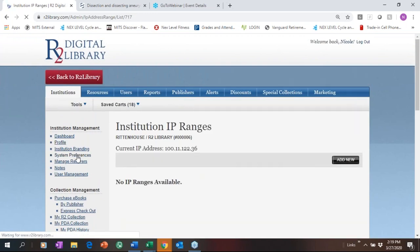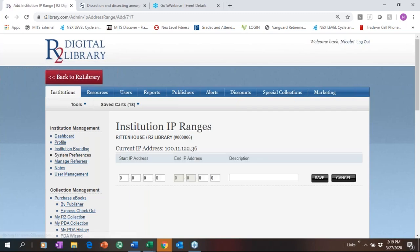System Preferences is where you load your IP ranges or proxy IP — we help you set that up, but in one click you can go in and edit it. We know these change a lot, so you have the ability to check and add them right here from the Institution Management section.